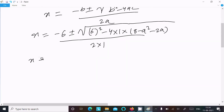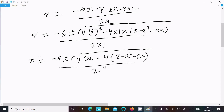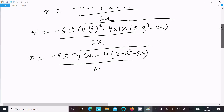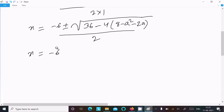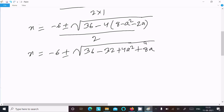So x equals minus 6 plus or minus the square root of 36, and here we can write minus 4 into 8 minus a squared minus 2a, divided by 2. Expanding: 4 into 8 equals 32, 4a squared, and 8a, divided by 2.